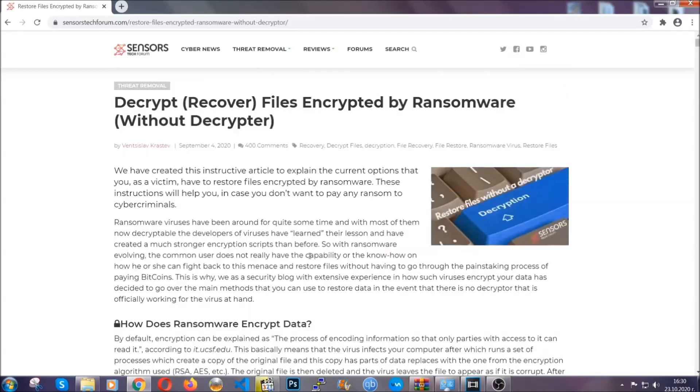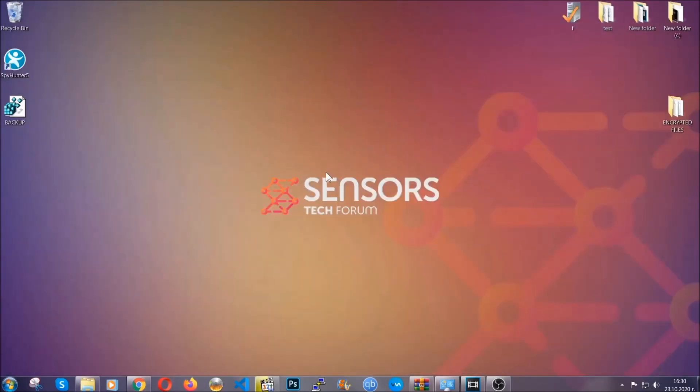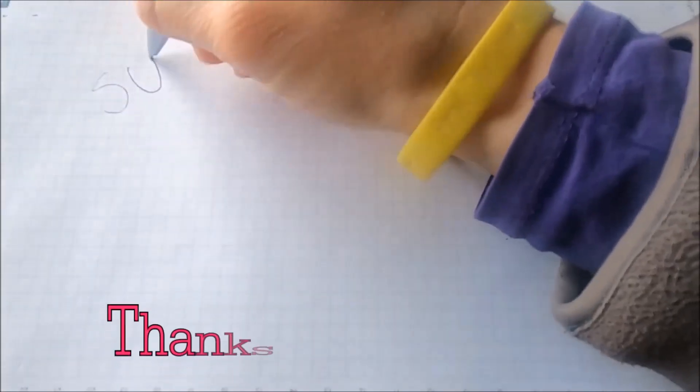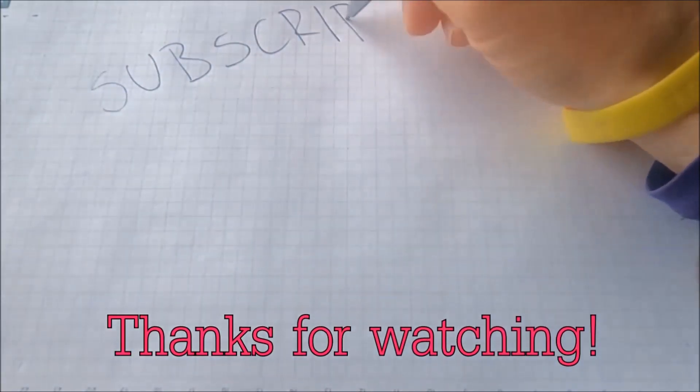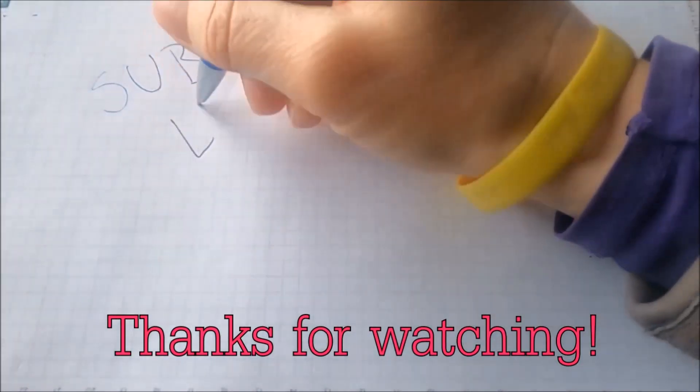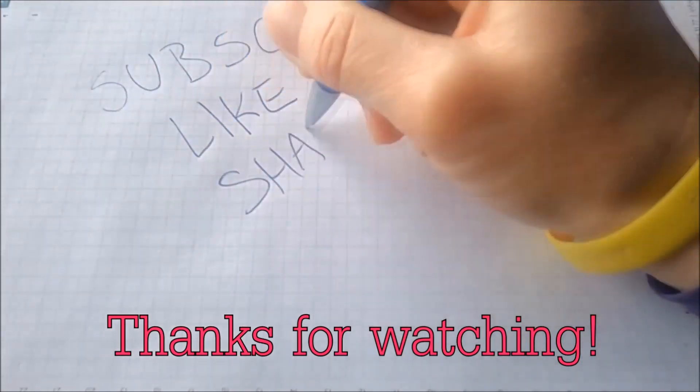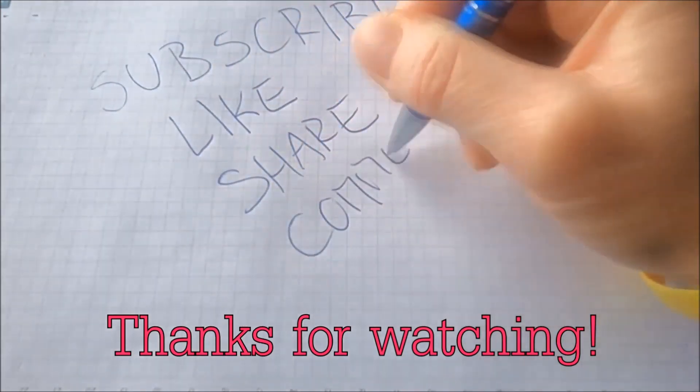Until then, until a decryptor is released, you should check the article in the description often. And that's it guys. Thanks for watching. Subscribe, hit that subscribe button, and make sure to comment if you have any questions. We try to respond fast.